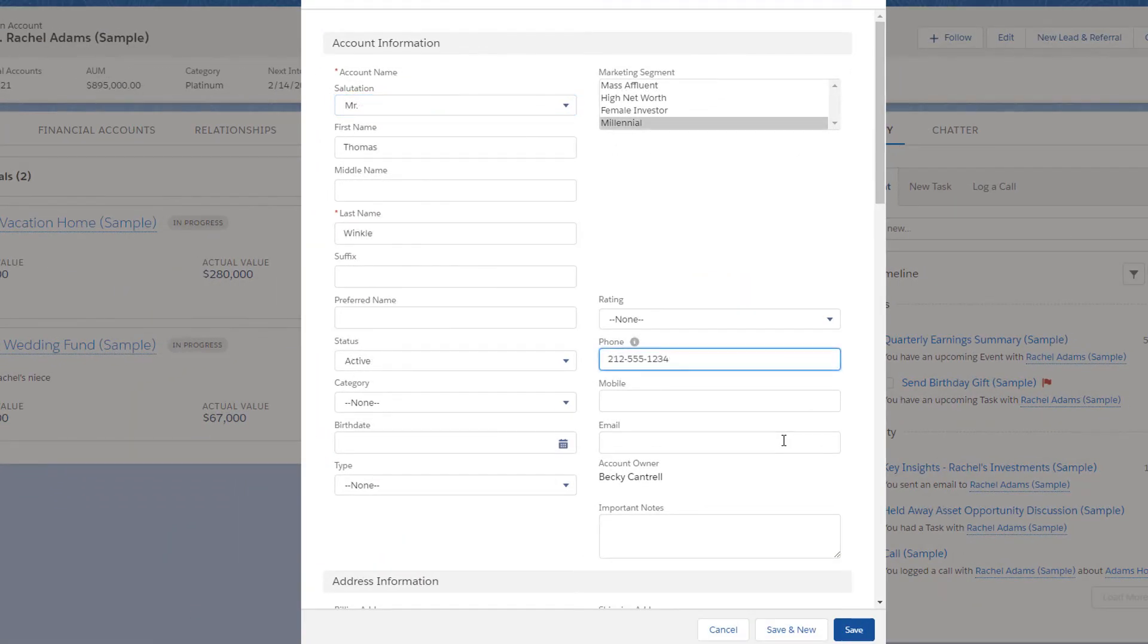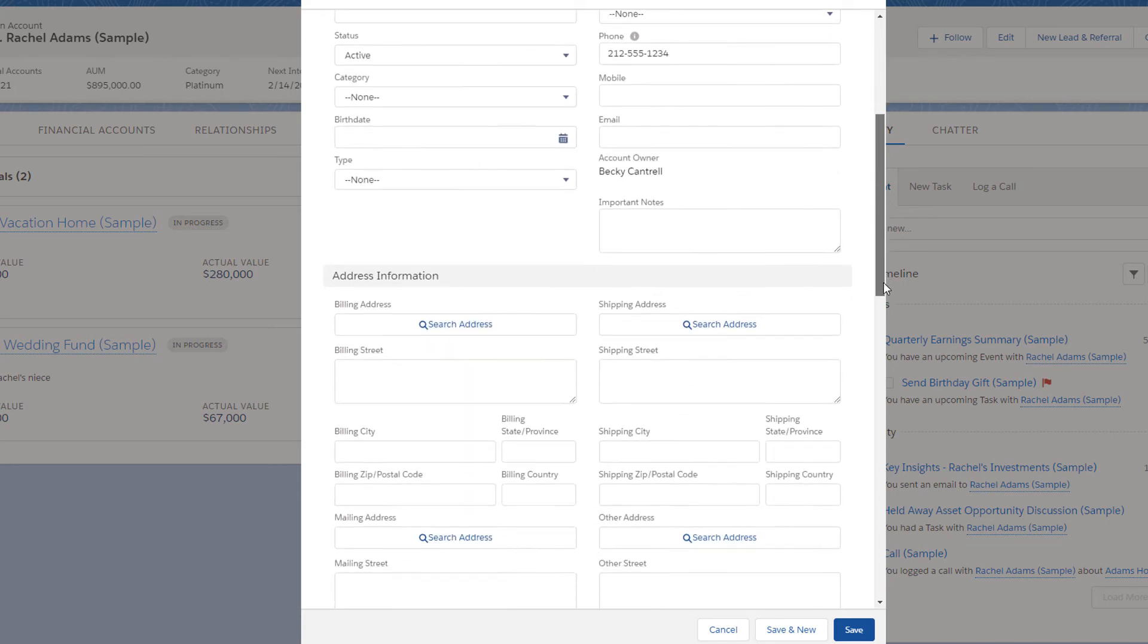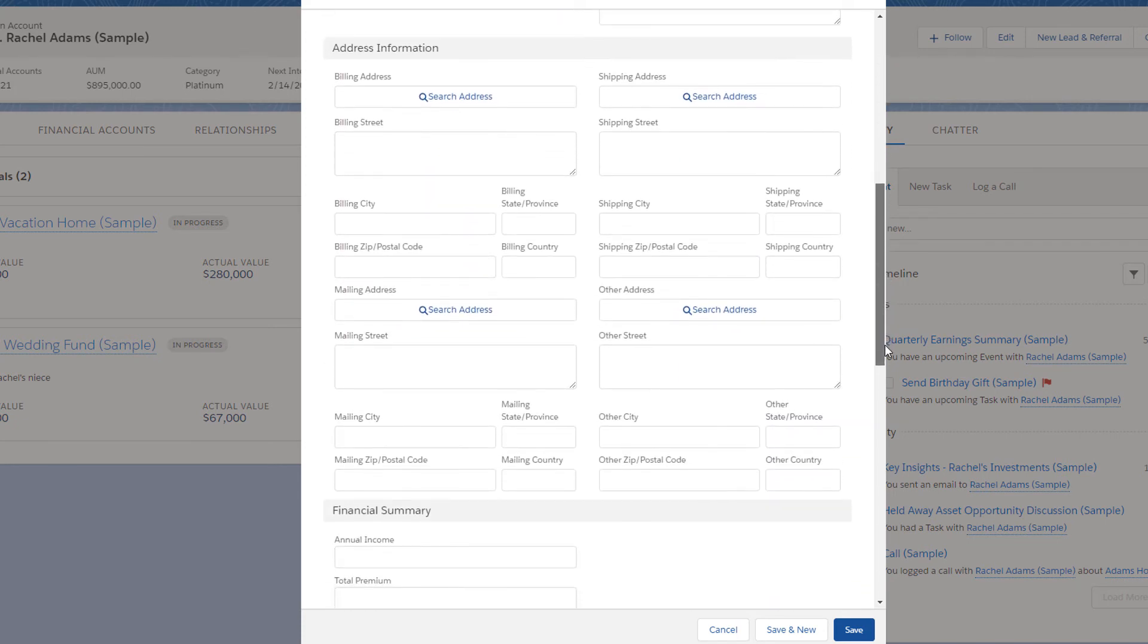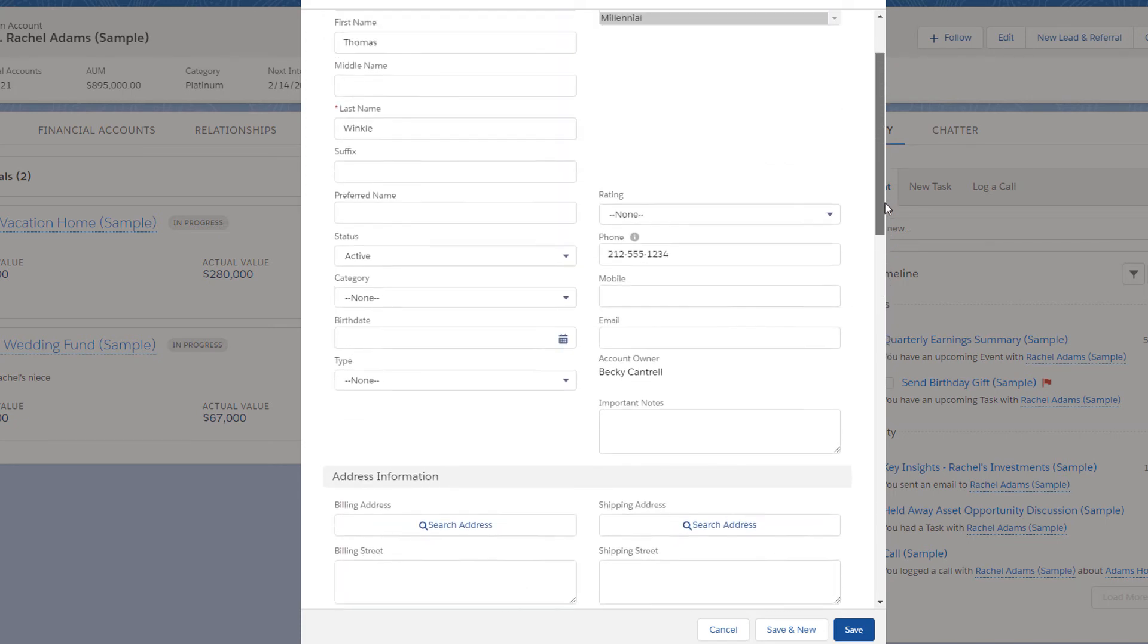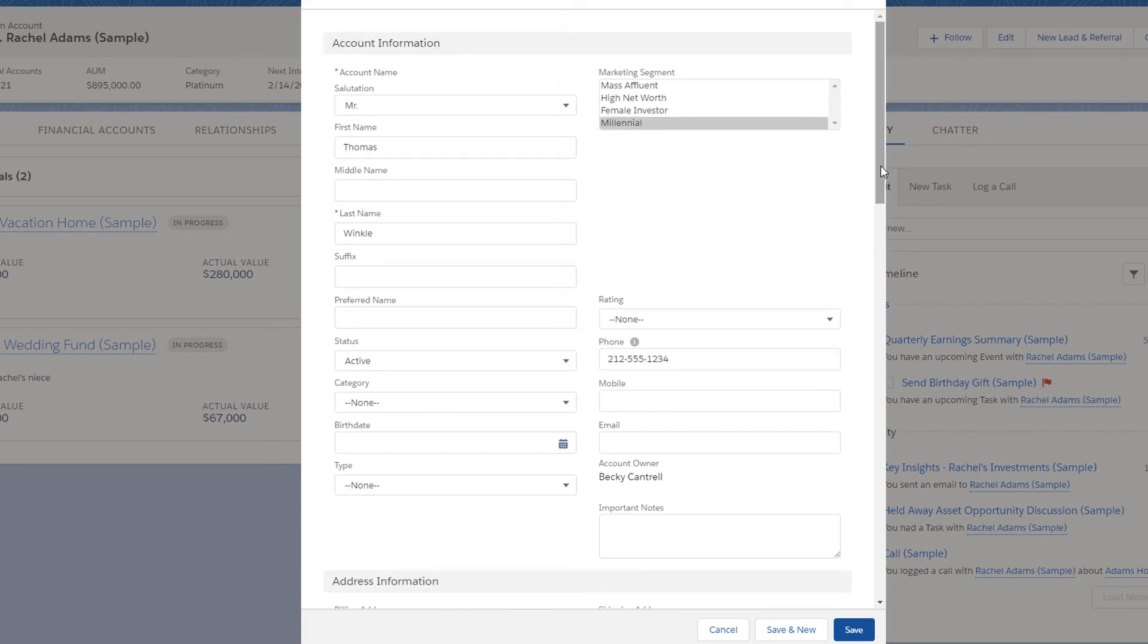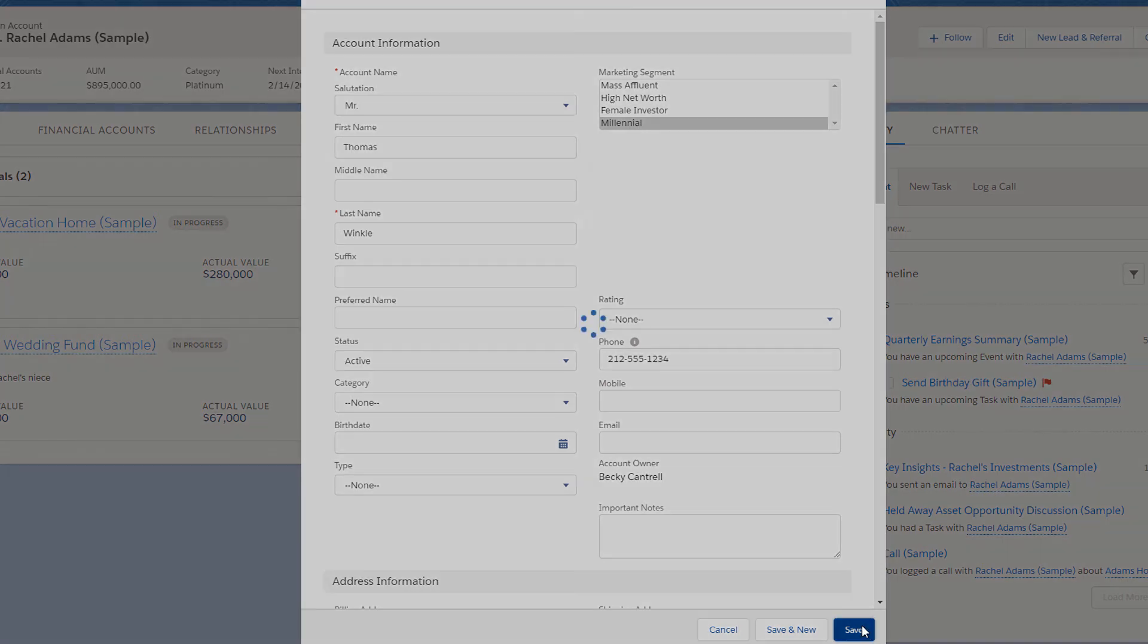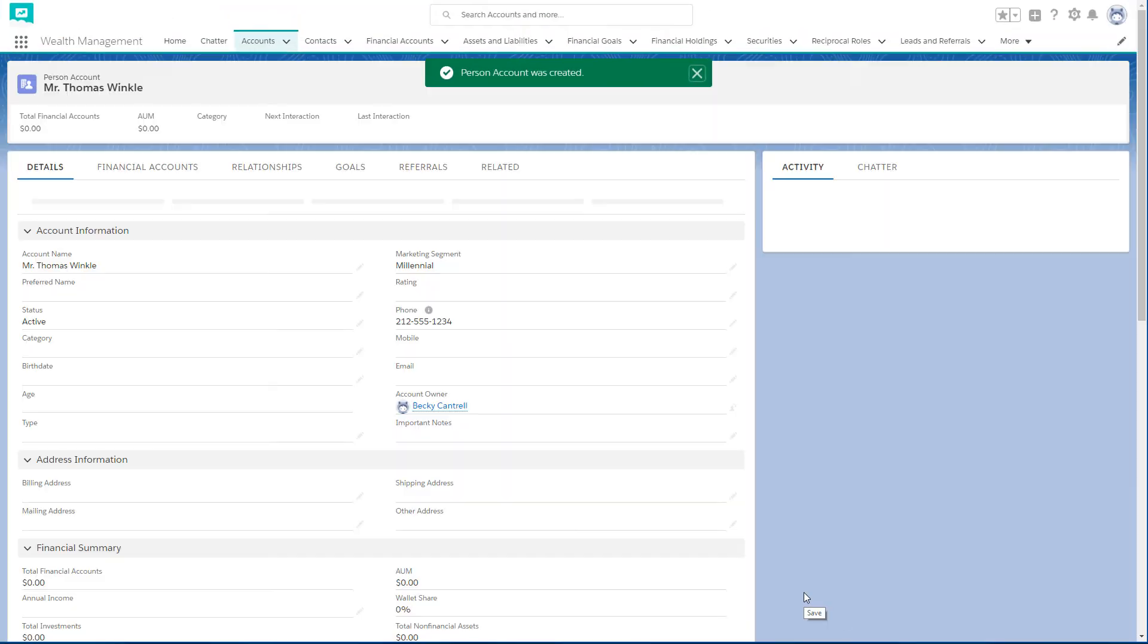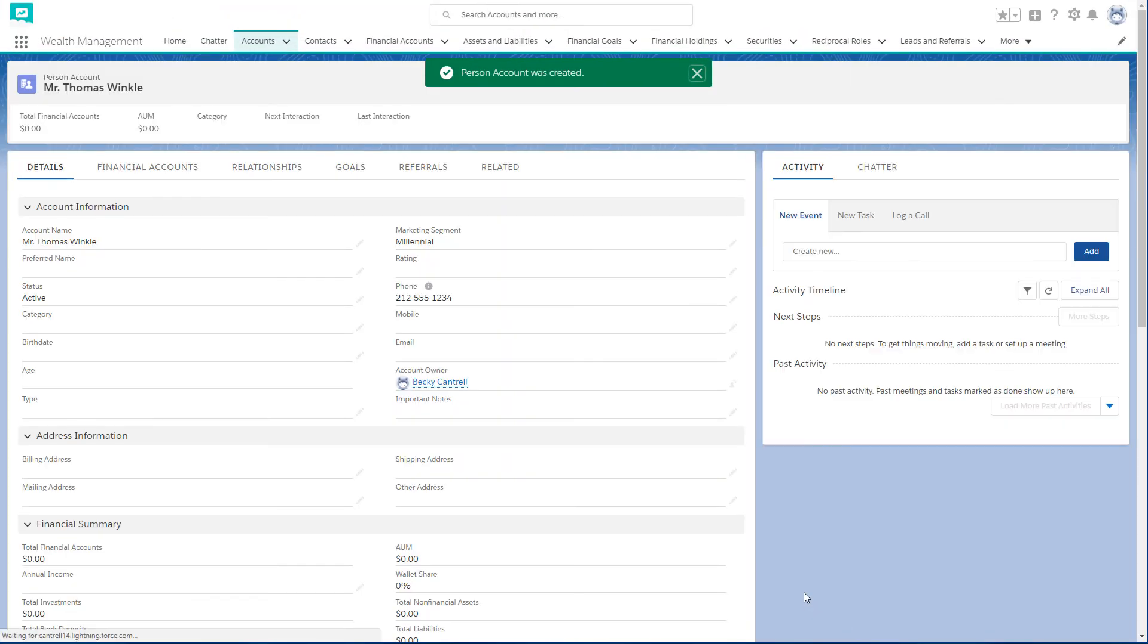We'll fill out some basic information about this new client and save. Presto! Your new client shows up.